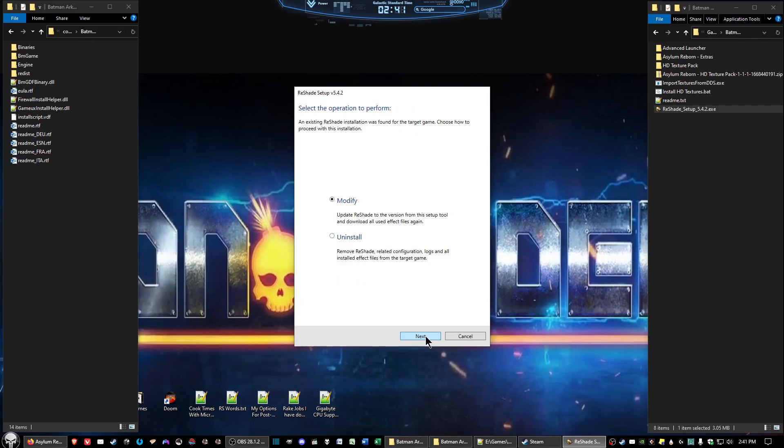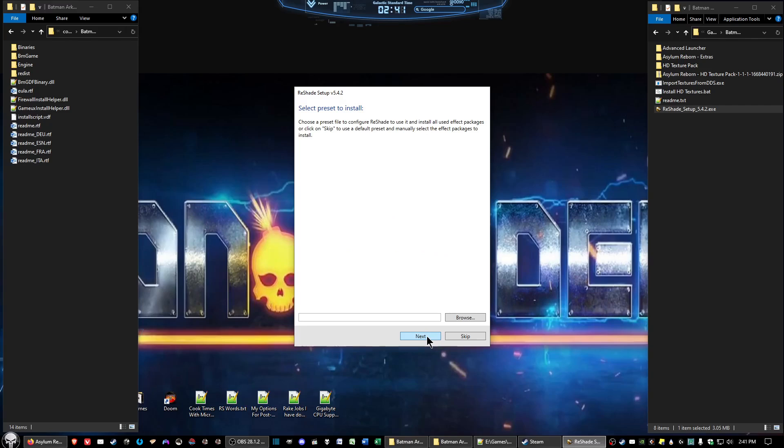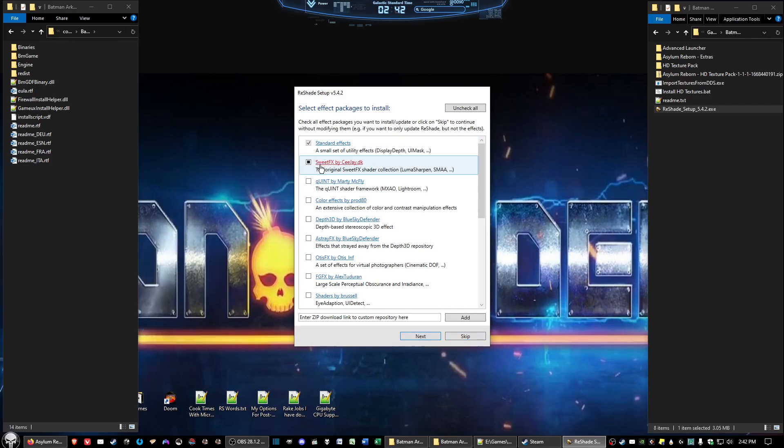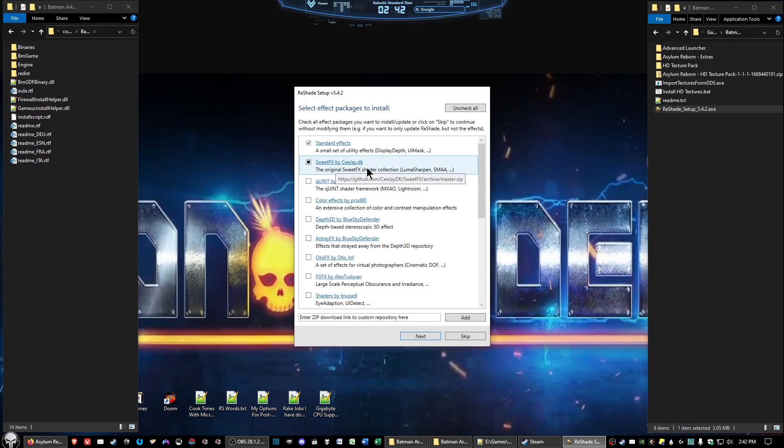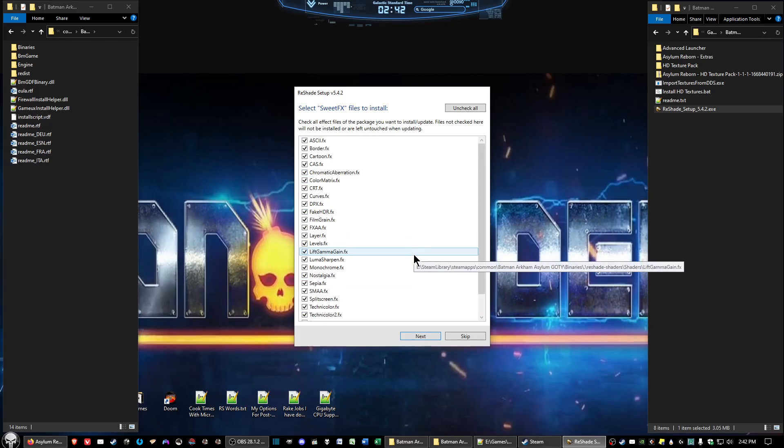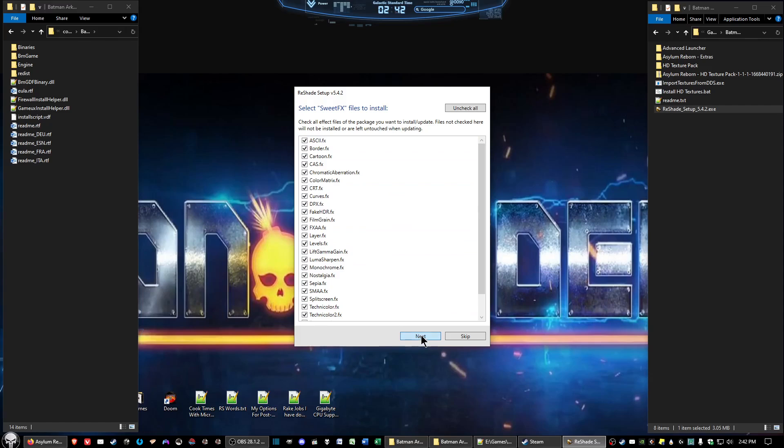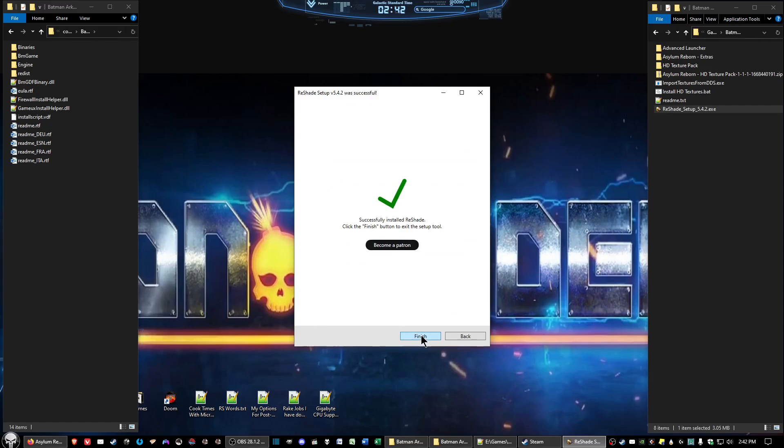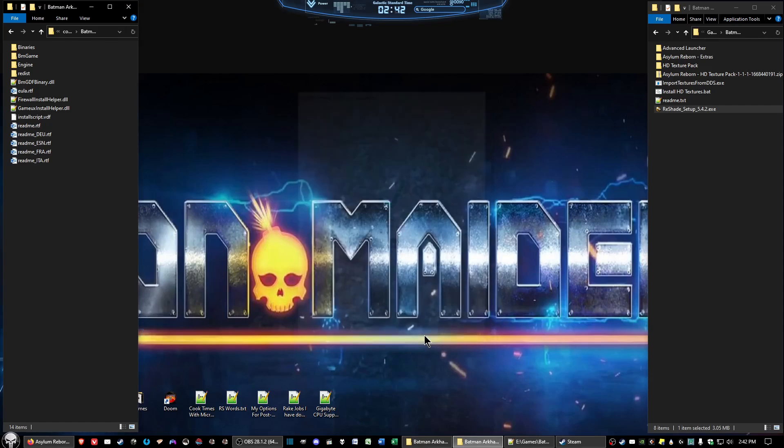Go ahead and click next. For some reason I'm getting this screen, but you should get one operation that says install and make sure that's selected. I'm just going to click modify now. You won't have a preset right off the bat so click the skip button to use a default preset. Then the next window here, suite effects by CJ should be the one that's selected, go ahead and do that and click next. They got all these check marked here, just go ahead and click next and then click finish.